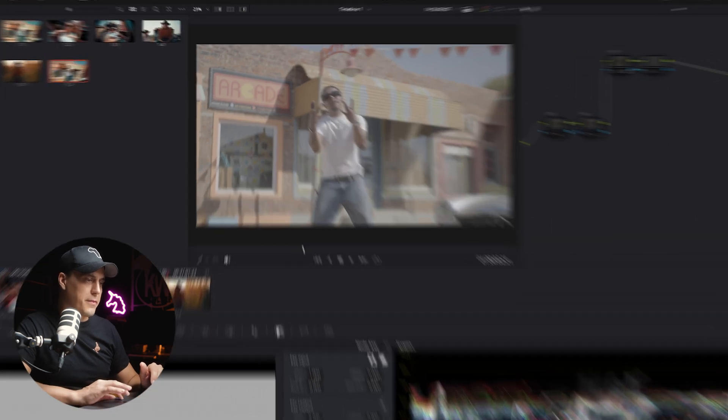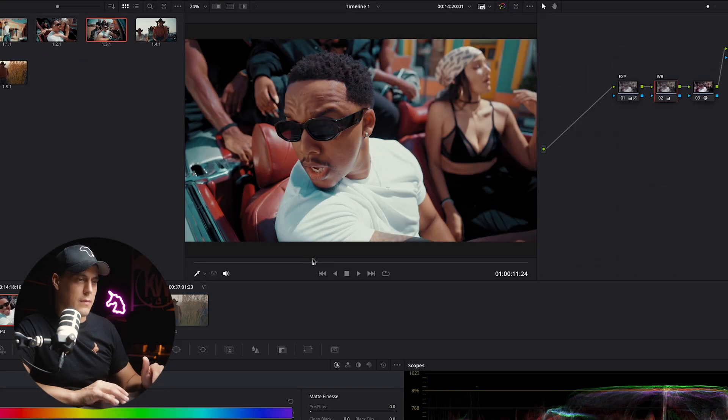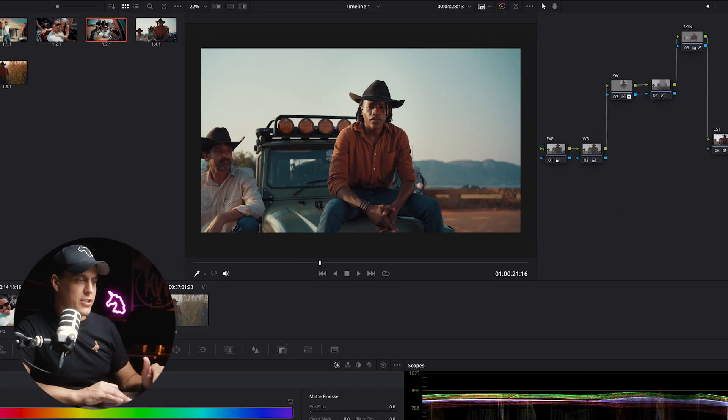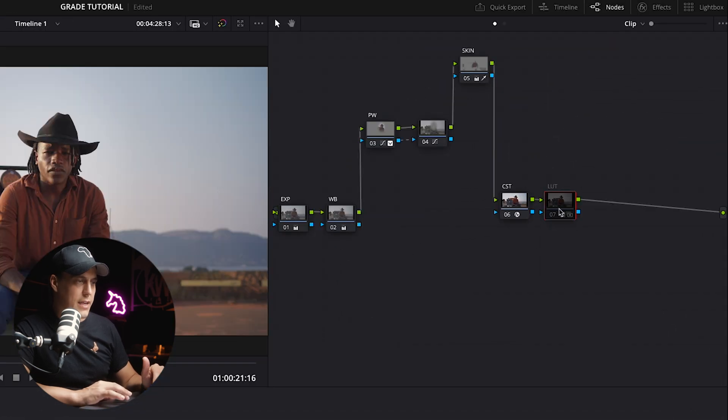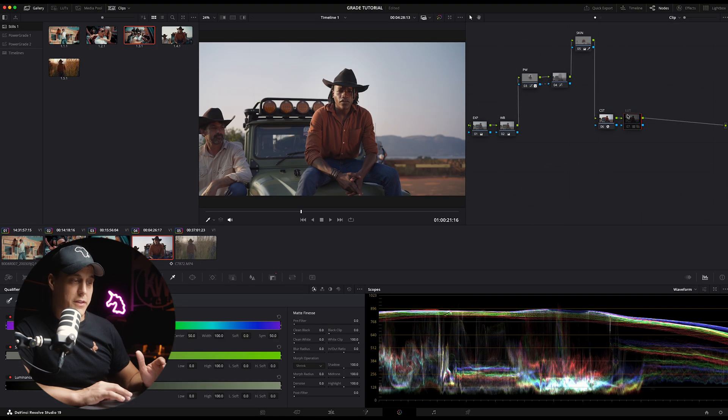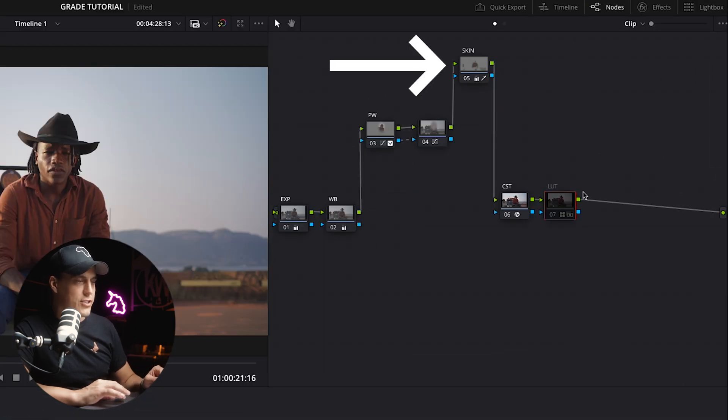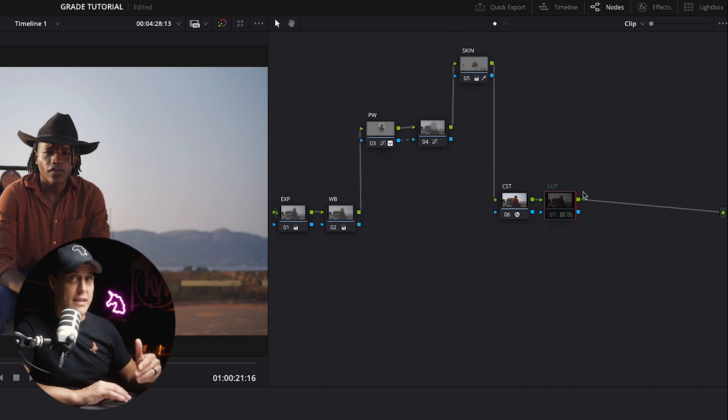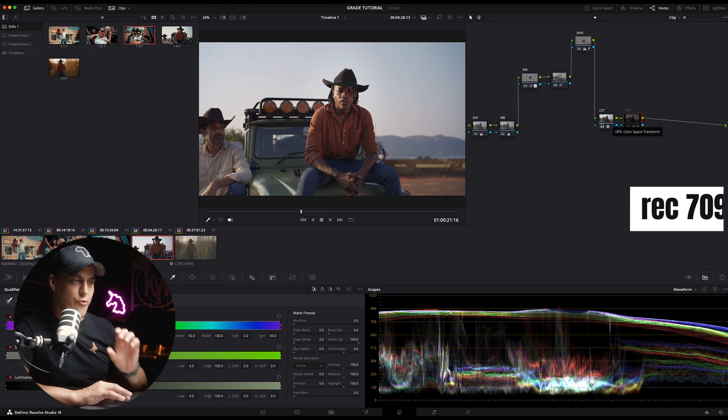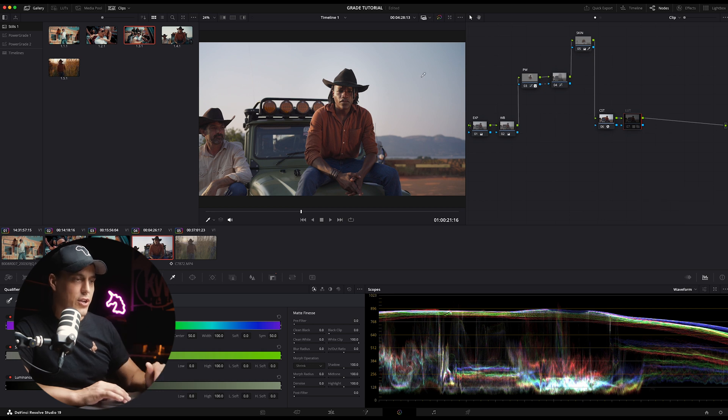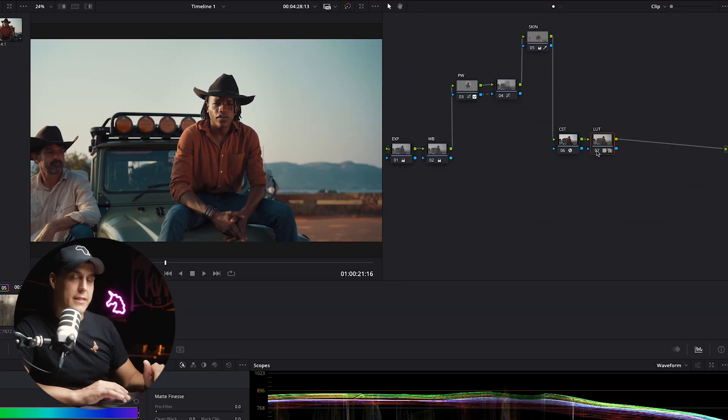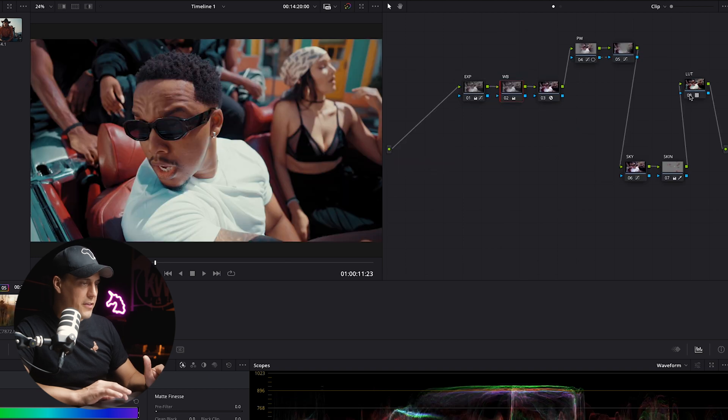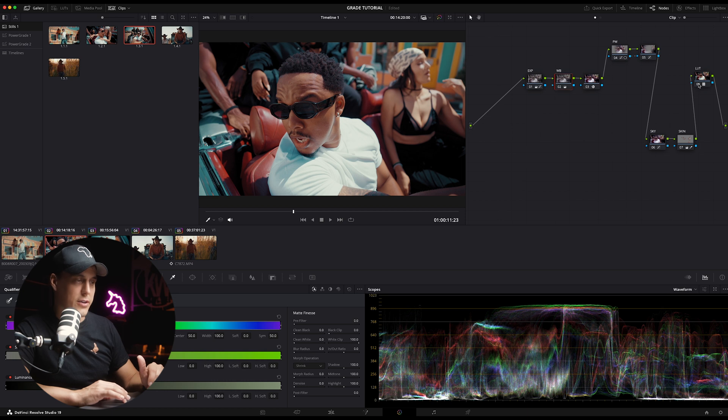We are going to be going from this to this, before and after. Let me just show you something very quickly. I've just disabled the last node in the node tree, the one labeled LUT. This is where the creative LUT will always go at the end of the grade. Up until this point we've gone through exposure correction, white balance, power windows, skin tone adjustment, and used the CST or color space transform tool. At this stage the image is sitting in Rec 709, and as soon as I turn on the creative LUT, boom, that's where the final look comes to life.